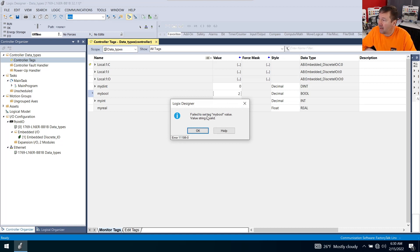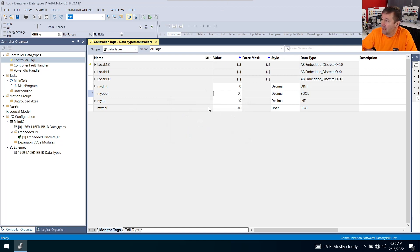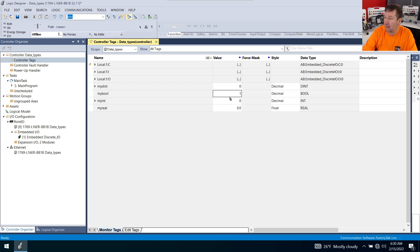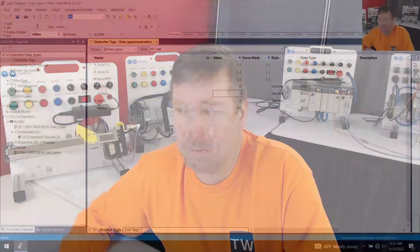Now put a two and hit enter. We get failed to set my bool value - string invalid. What that means is this particular data type can only hold a zero or a one. This is the most basic data type, what you're going to use for your discrete inputs, internal relays or flags, anything where we want a one or a zero - examine on, examine off, or output energize instructions are all good examples of where you would use bools.